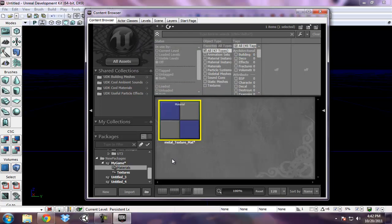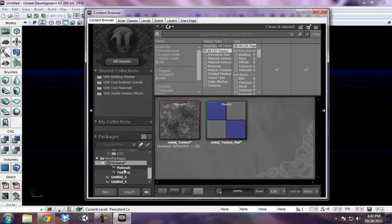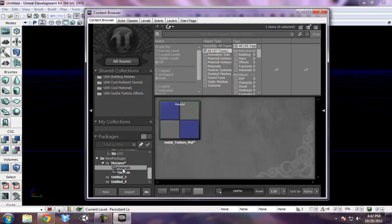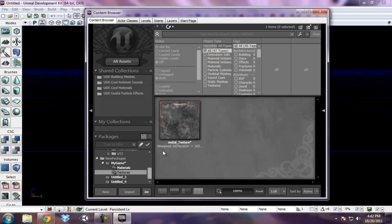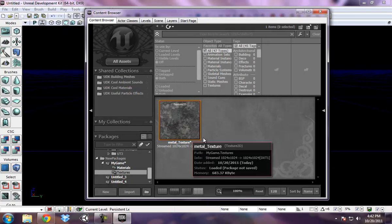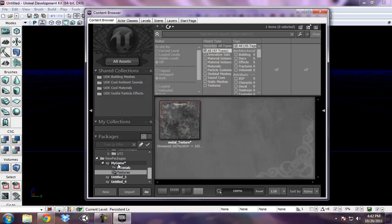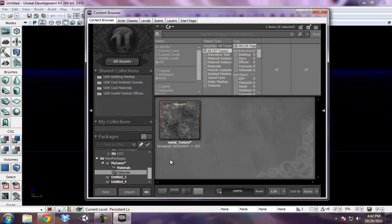So now what we effectively have is I have my game package. It has a folder and when I click on my game, it shows every asset in there. If I just click on the materials folder, it's just materials. If I click on textures, it's just texture. So that's how you can organize items as you bring them into your game. And when you're finished working with your newly created package,